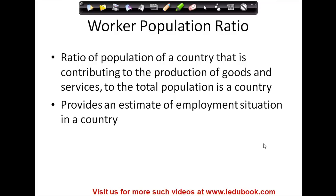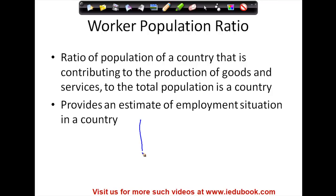This video covers the worker population ratio. You must be wondering what the worker population ratio is. To understand that, first understand this concept.